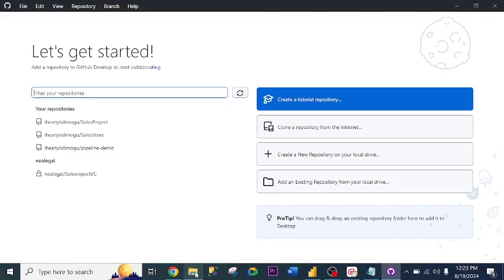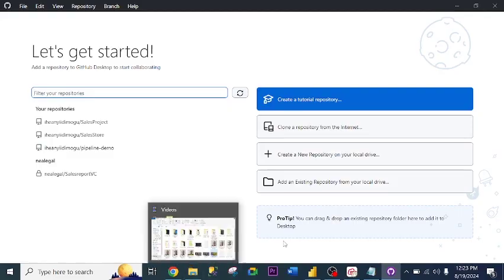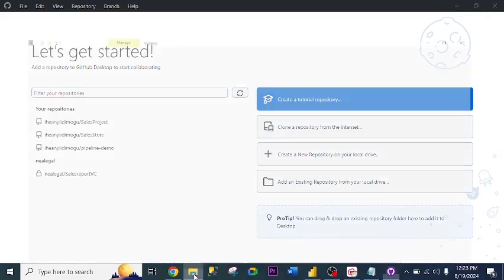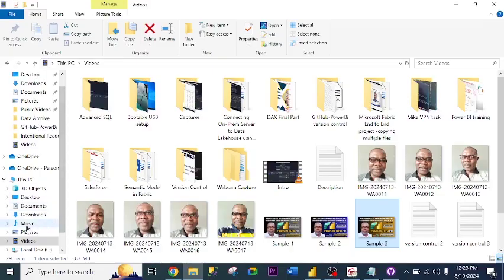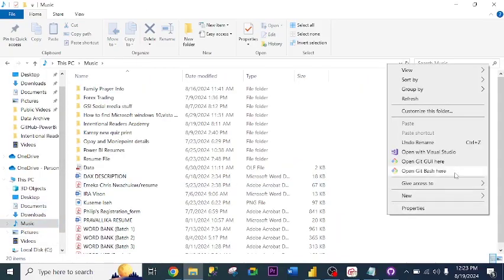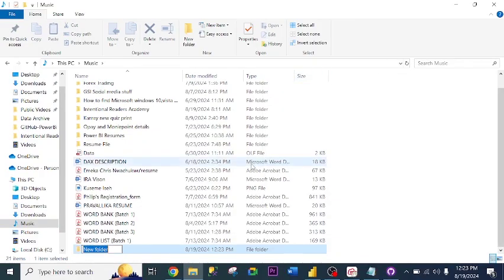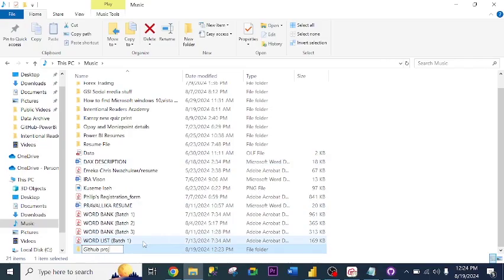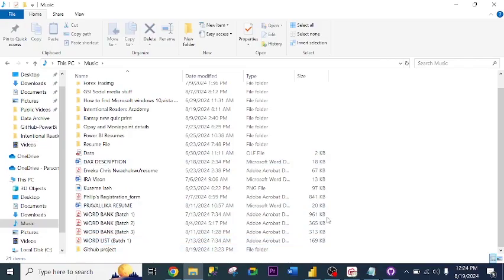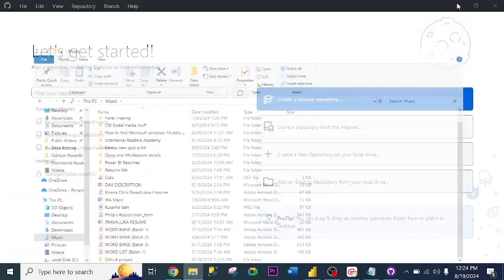Before I go further, I need to create a folder. I go to where I want to create the folder. I name it 'Git sort projects'. So I've created my folder.